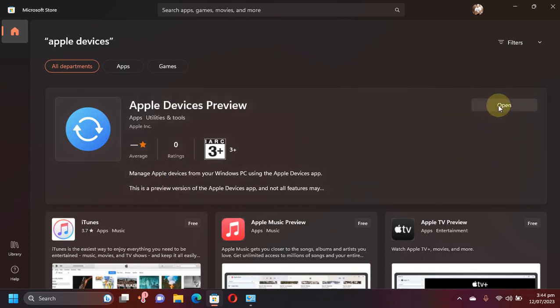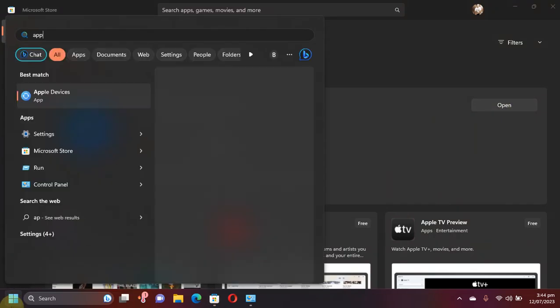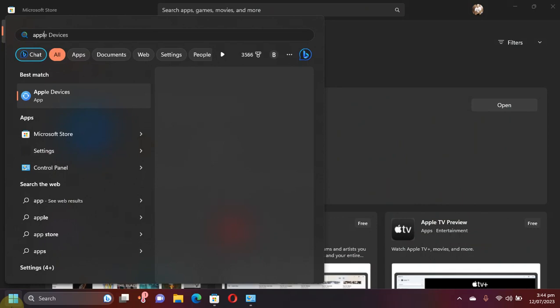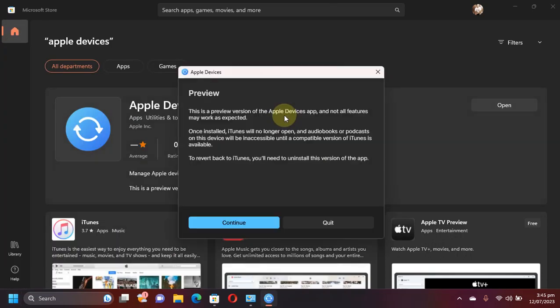You can either open it from here or you can go to start menu and type Apple Devices and you will get it right here. Let's open it. Once you open it you will first of all see this message for the very first time.